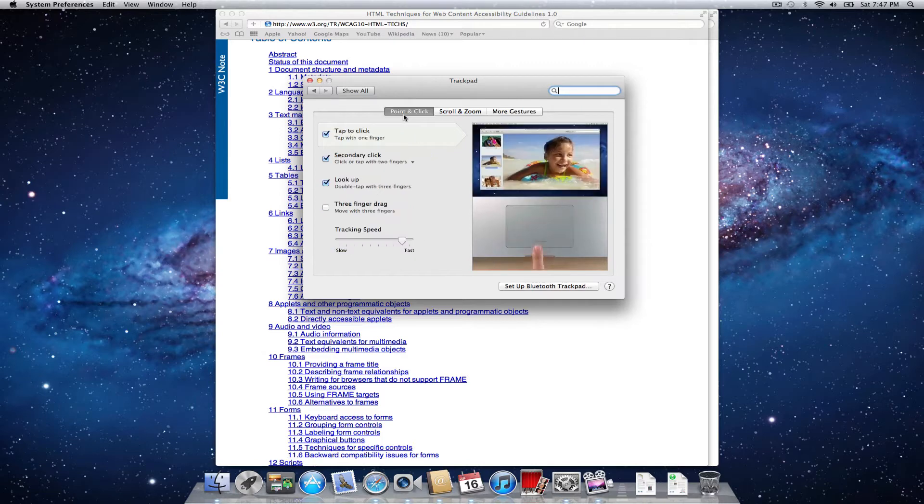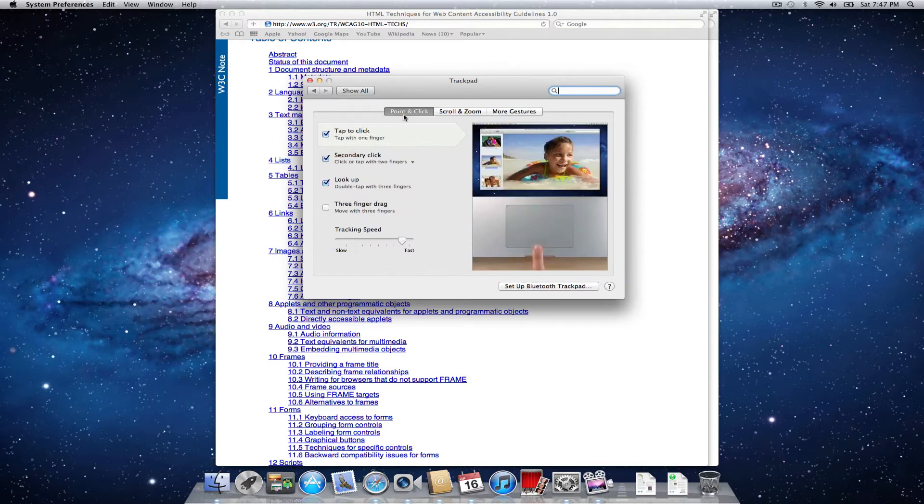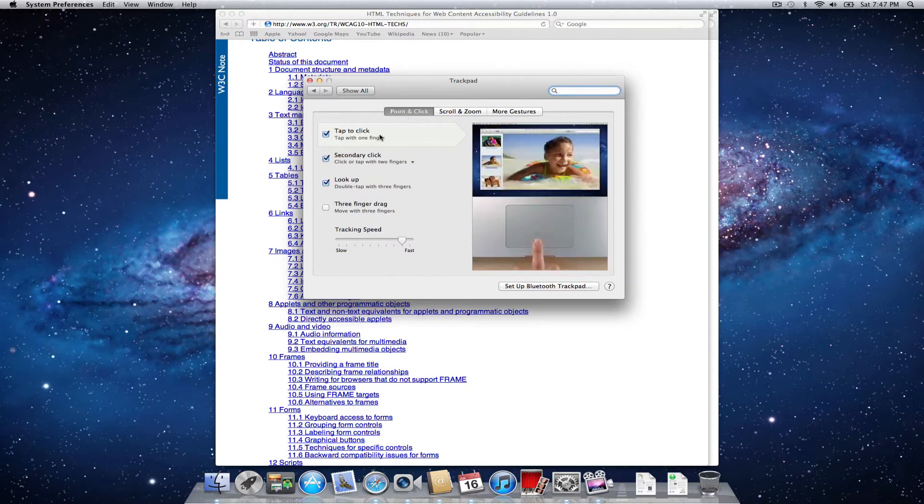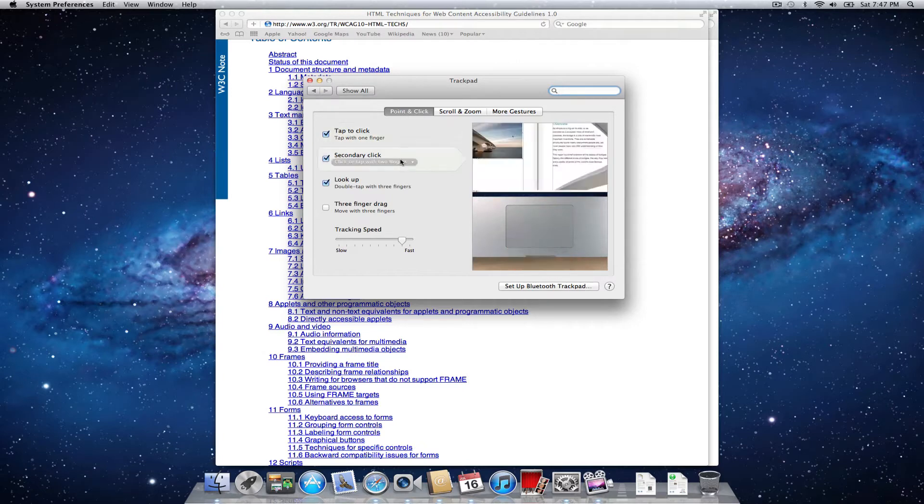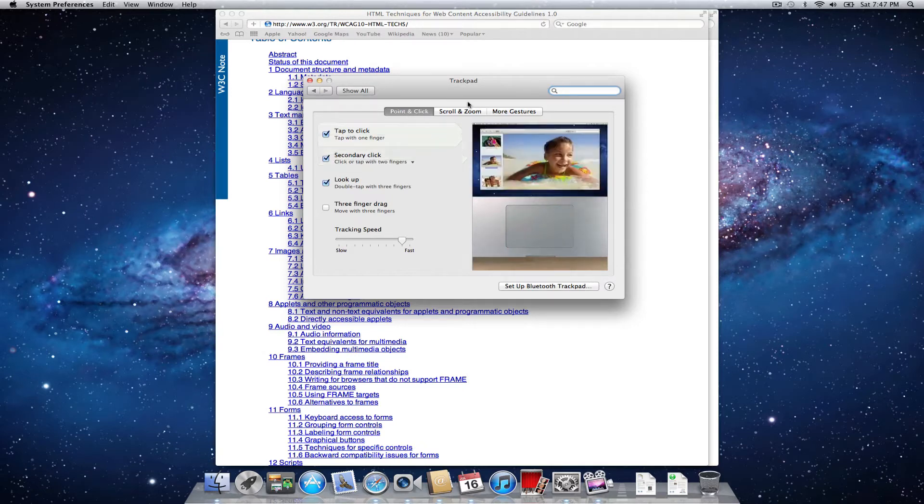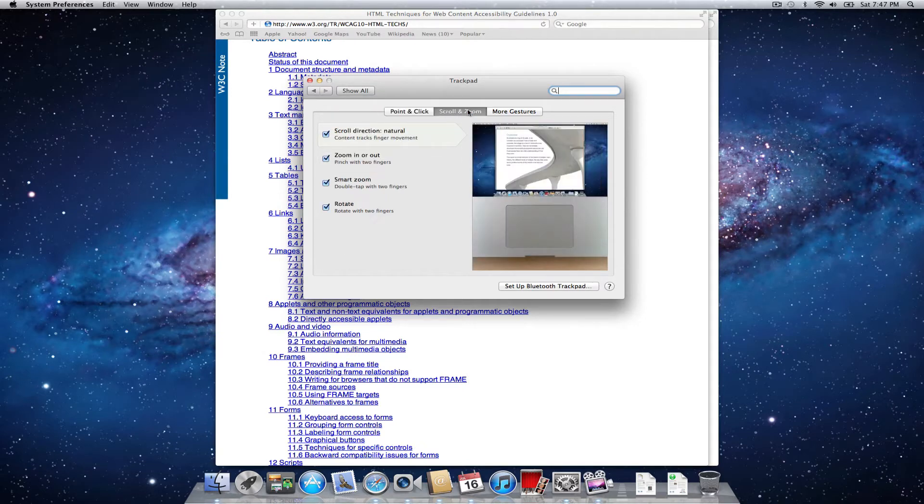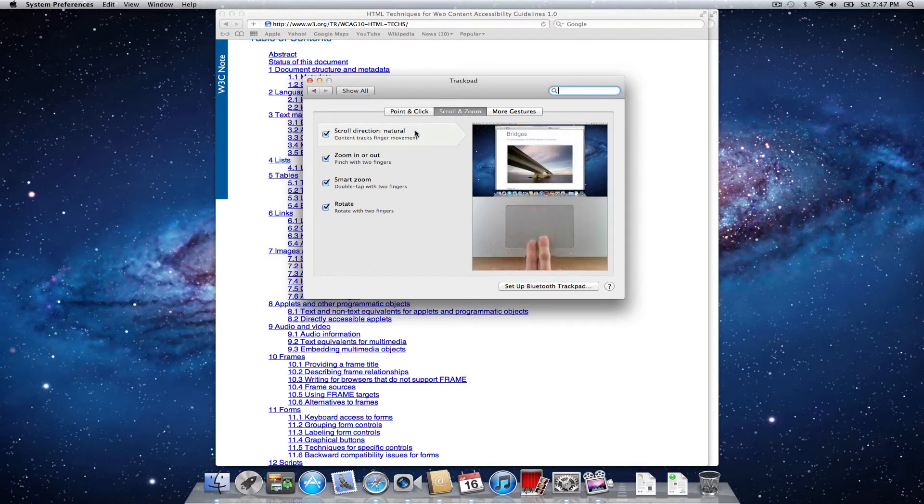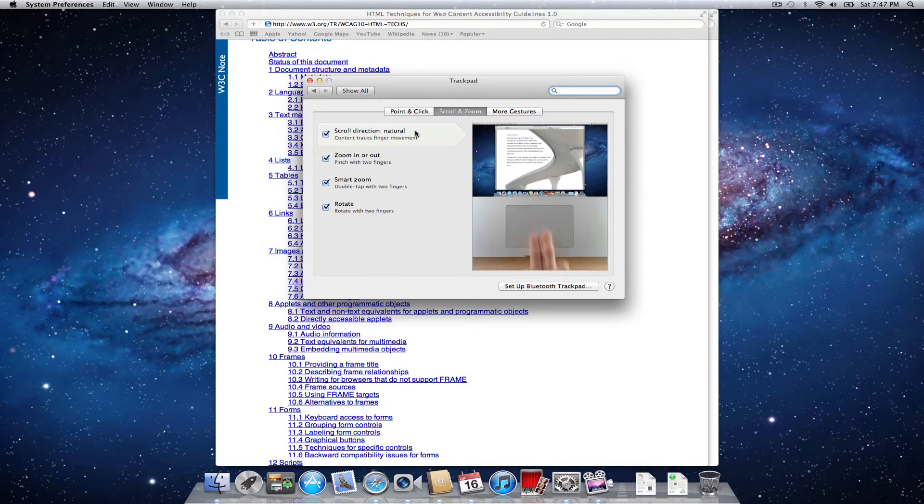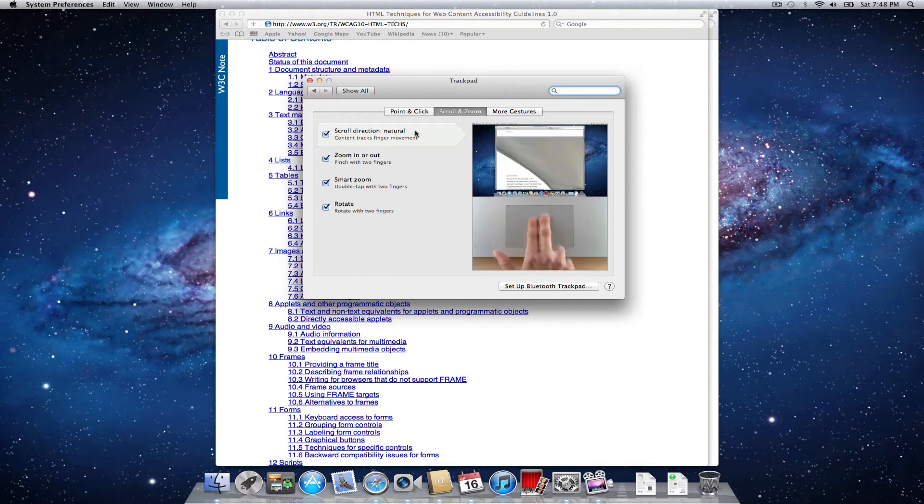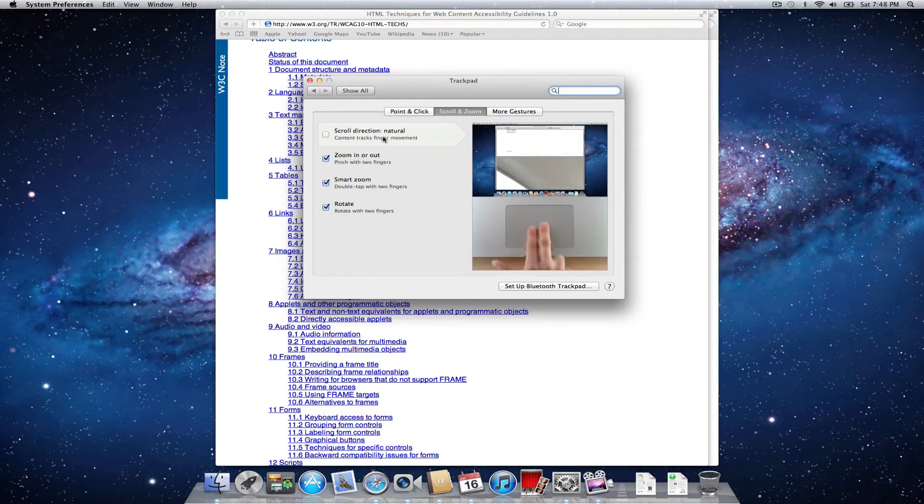We've got point and click. We've got the kind of the default. Tap to click. Secondary click. We've got nice little videos so you know how to do it. Scroll and zoom. This is the one that I'm going to find whether or not it's controversial. To make the scroll wheel natural again, what you can do is you can actually uncheck this. It's not the most intuitive thing.